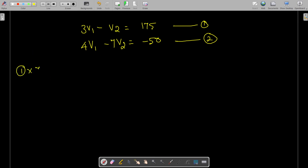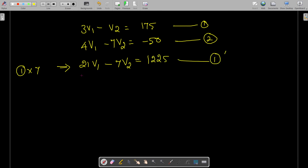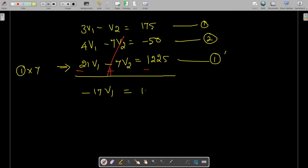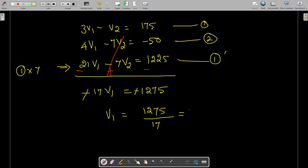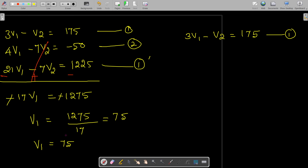Multiplying Equation 1 by 7: 21V1 − 7V2 = 1225. Subtracting Equation 2 from this modified Equation 1 cancels the V2 terms, giving: (21 − 4)V1 = 1225 − (−50), so 17V1 = 1275. Therefore, V1 = 1275 / 17 = 75 volts.